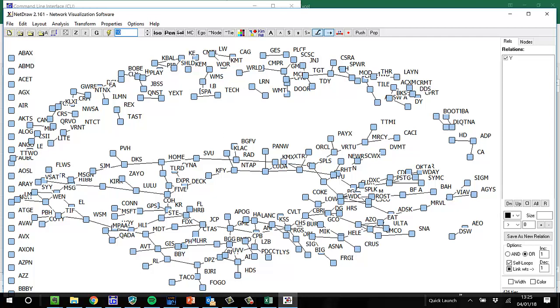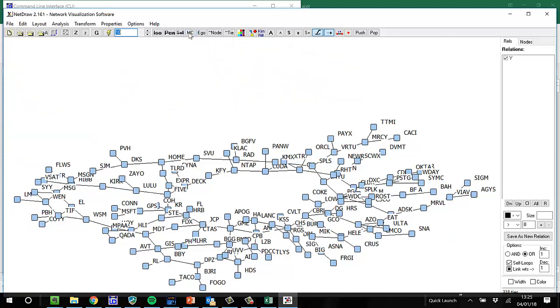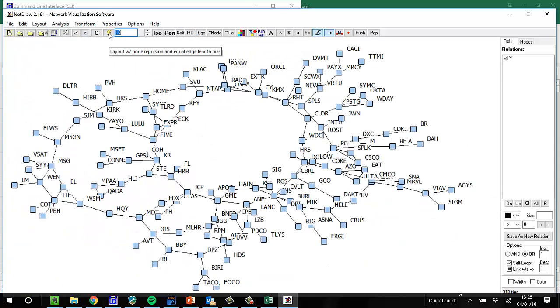I see that there's a lot of small components up here. Maybe I just want to look at the largest components, so I will press MC for main component, and then the lightning bolt to fill it up. And we are done. Thank you.